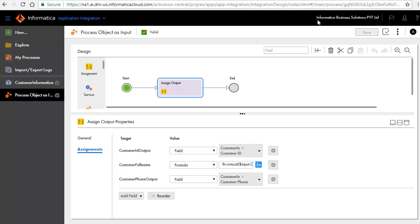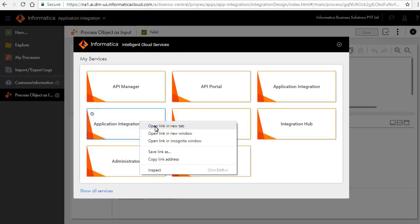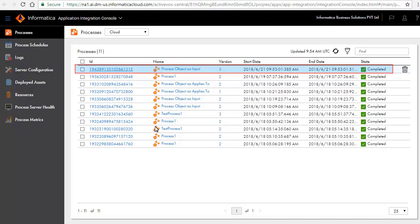Back on the Informatica Cloud window, click to open the Application Integration Console window. Notice that an ID is generated for each executed process. You can get more details on process execution by clicking on the ID link.